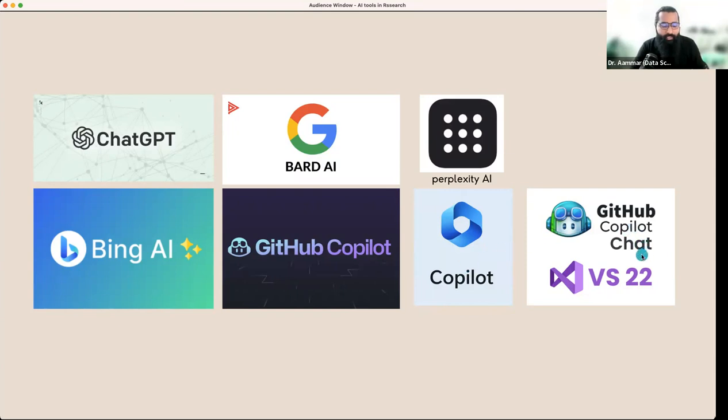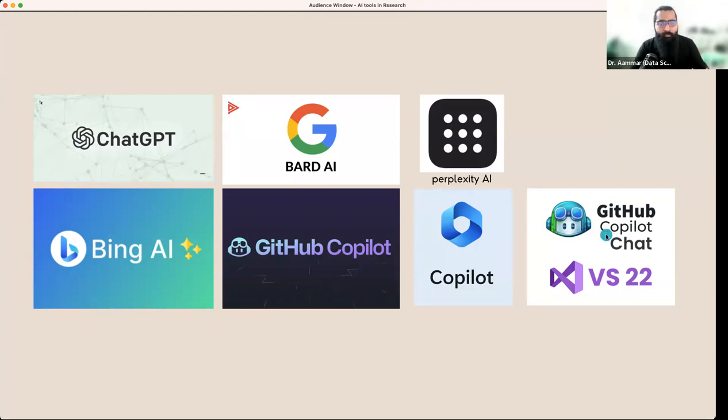Then GitHub Copilot chat, which is useful for those people doing data analysis using Python or other languages.